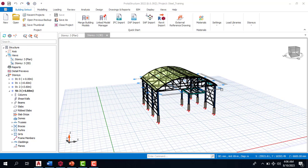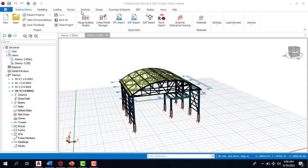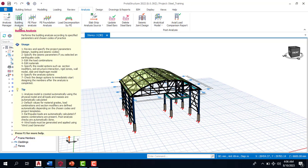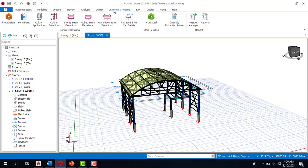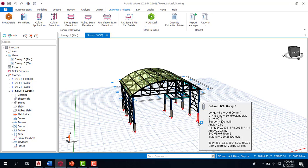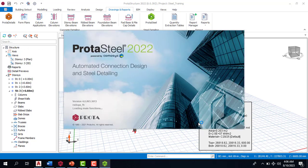By the time you model in ProTA Structure and then analyze and design that model, you actually run your connections in ProTA Steel. So this is a model which I did in ProTA Structure — it was analyzed, the building analysis is up to date. If I come to my drawings and reports and click on ProTA Steel, it's going to load so I can run or add connections for all these steel members. We'll also learn how to generate connection reports and how to detail the connections.